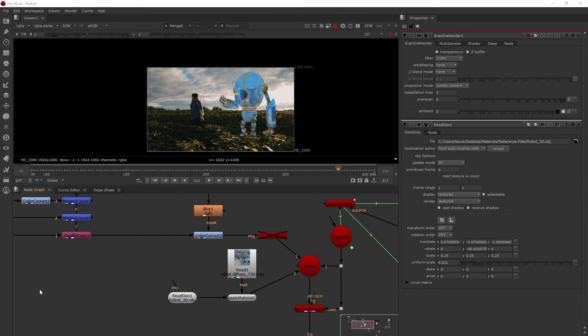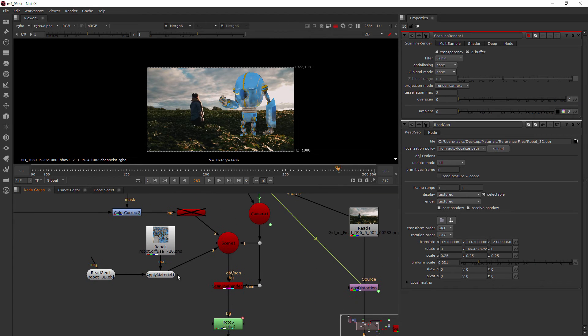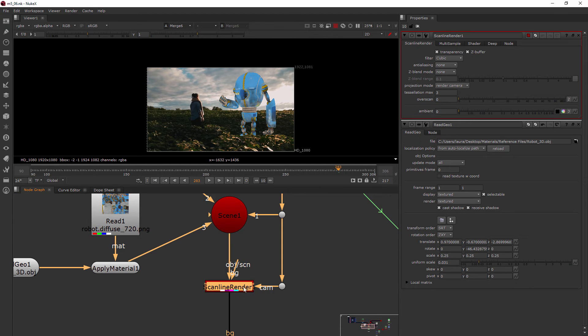In this clip we're going to learn about the RayRender node. Let's replace our ScanLineRender with the RayRender node.